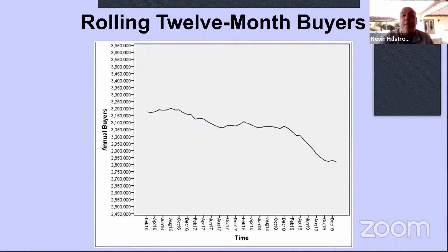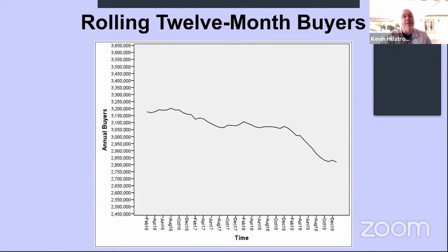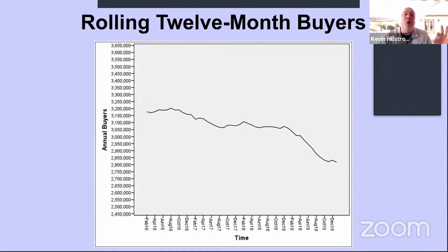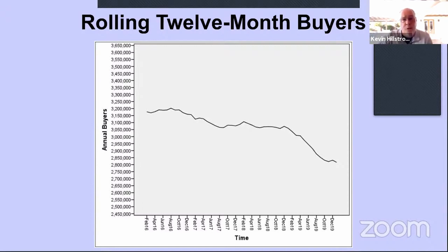I looked at rolling 12-month number of buyers — how many customers have purchased in total. This business used to have 3.2 million people buying from it. It's now down to about 2.8 million. We saw about a 20% decrease in sales, but here we're seeing only a 10% decrease in customers. As an analyst, this should already tip you off: if the number of buyers doesn't change at the same rate as sales, there is something funky happening between customers and products.